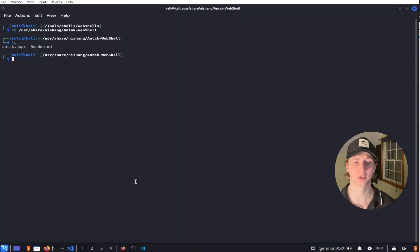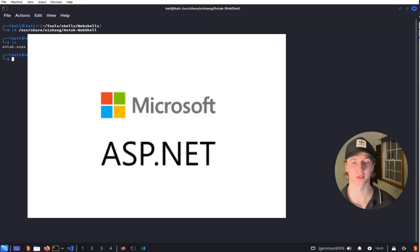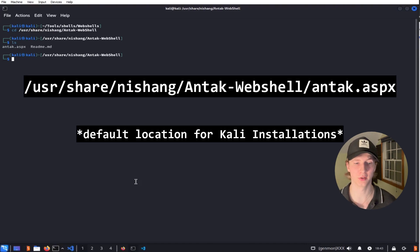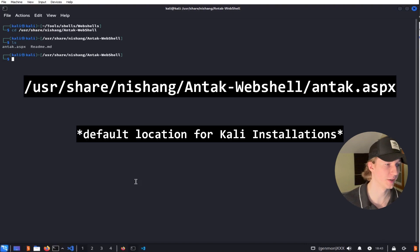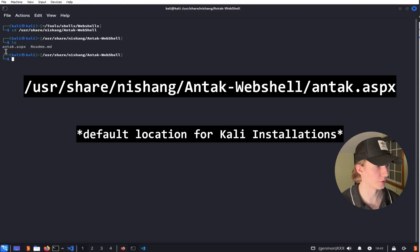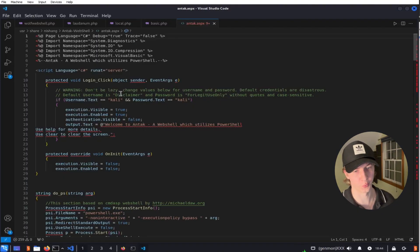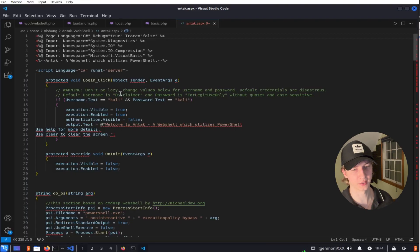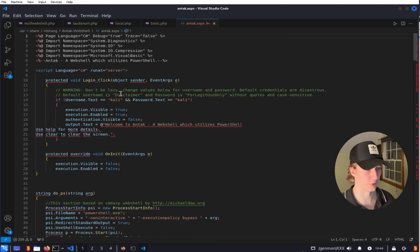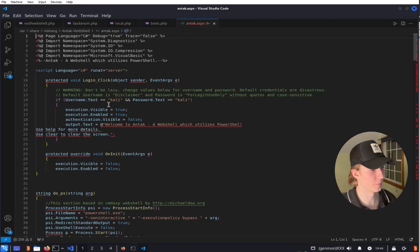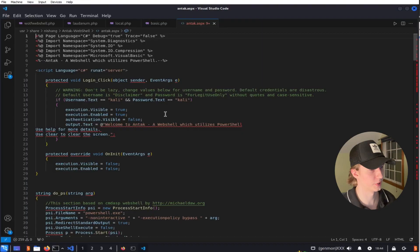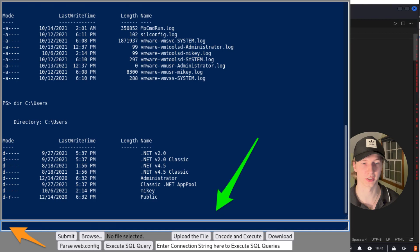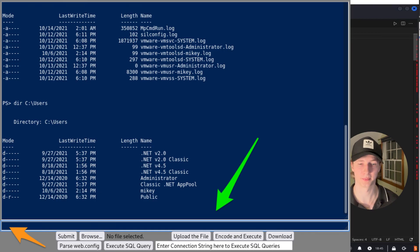If you come across a web server that is running Microsoft ASP.NET as its back-end language then we can use the Antak web shell located at /usr/share/nishang/antak/web-shell and the file will be called antak.aspx. This web shell allows us to put a password on the shell before we can execute any commands, upload and download files, and encode and execute programs, or even execute SQL queries. If you open up the file in a text editor here is where you would set your username and password to access the web shell. I don't currently have a Microsoft ASP.NET web server running at the moment so I'll show some screenshots of what the web shell actually looks like.